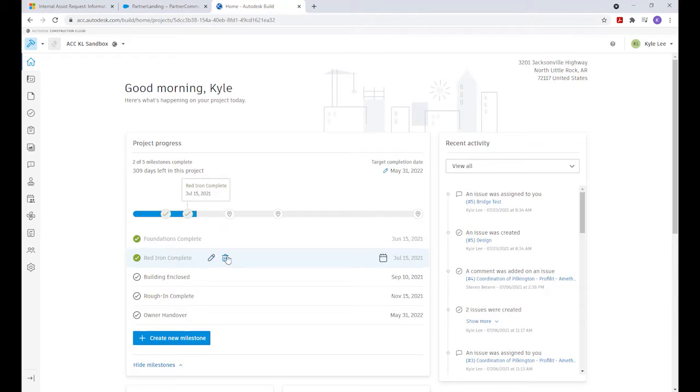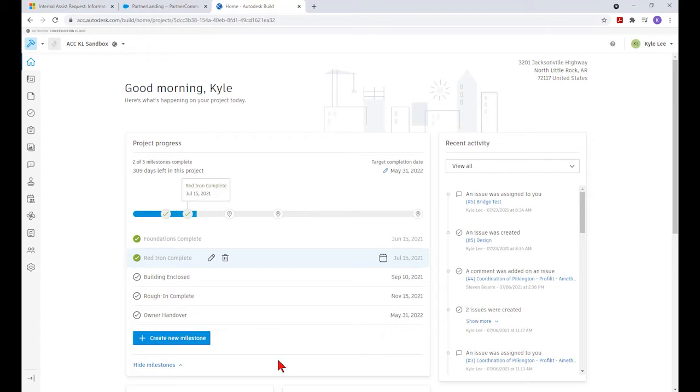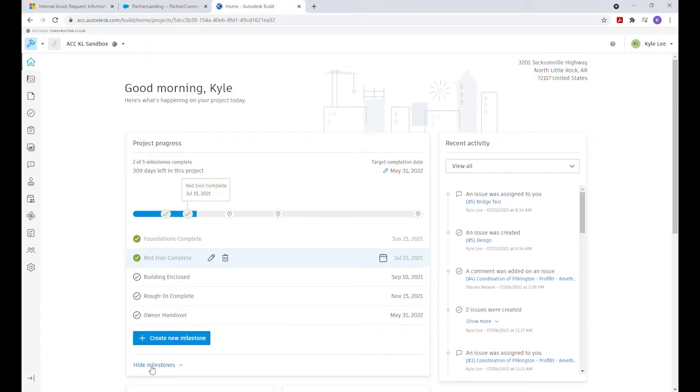We can edit or remove milestones if necessary or change the dates associated with them. We can create new milestones by clicking this button, entering the milestone name, the due date, and then hitting the create button. In this case, we're just going to hit cancel.